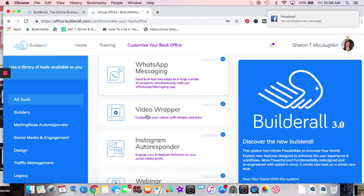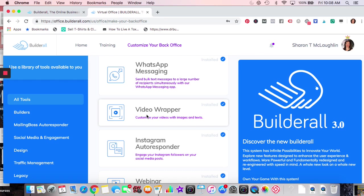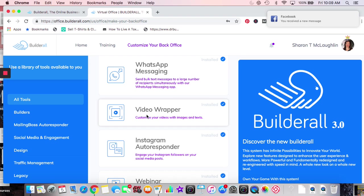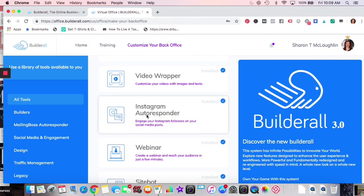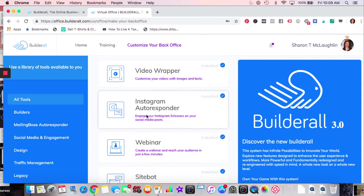WhatsApp messaging — I don't know how to do that yet. Video Wrapper I have used — it's really neat. You do a video and it allows you to put a customizable wrapper around it with different colors, cartoon figures, dollar signs, iPhones, travel imagery like airplanes and beaches. When you're scrolling on Facebook, it gets more stops and attention because it stands out — it's a pattern disruptor.